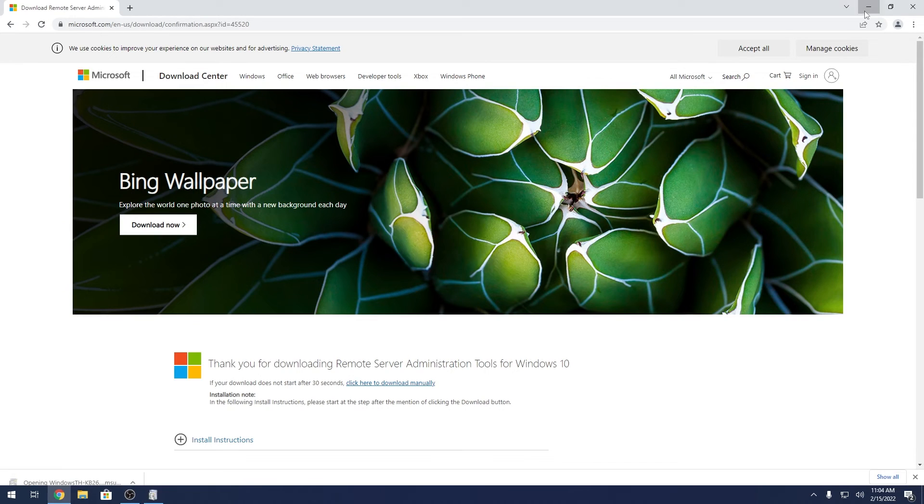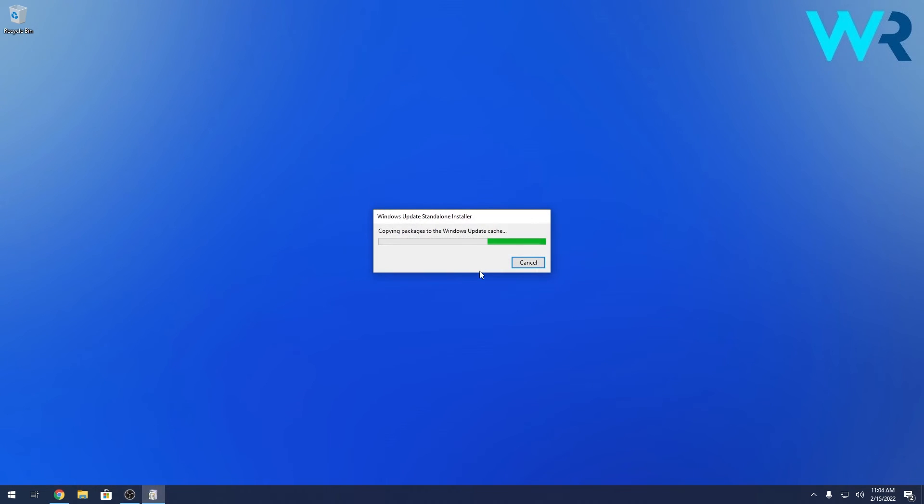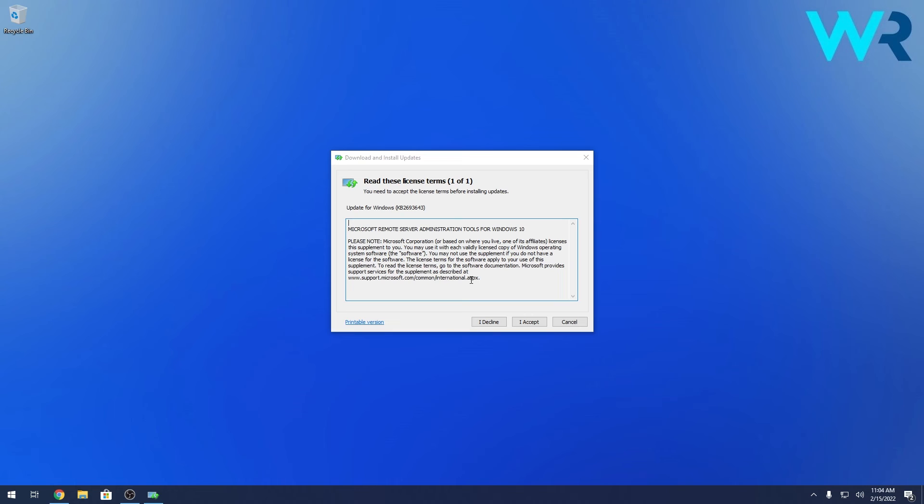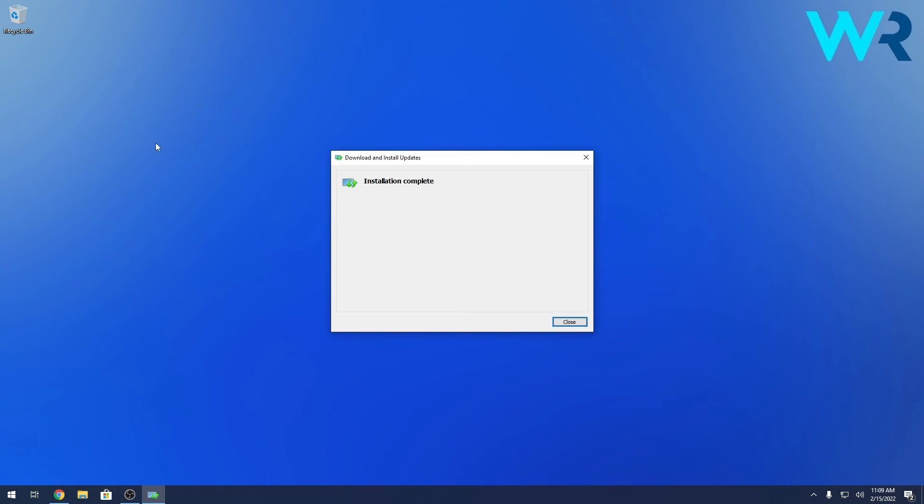You can now minimize your browser then proceed with the on-screen instructions which follow as usual, accepting the license agreement and then waiting until the installation procedure finishes. This can take a bit of time so don't lose patience.